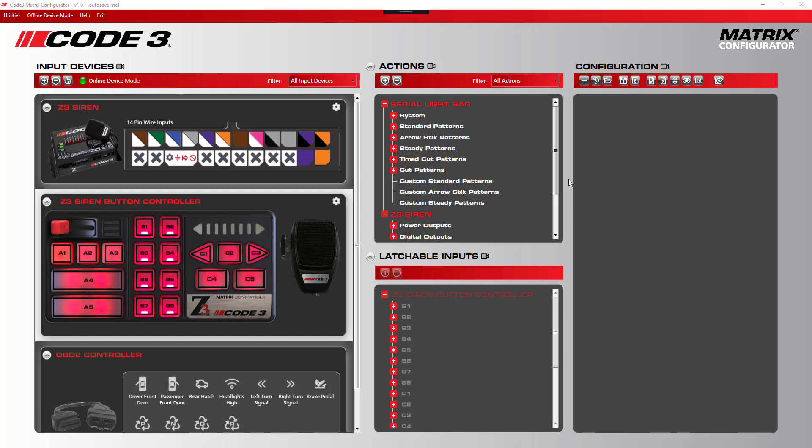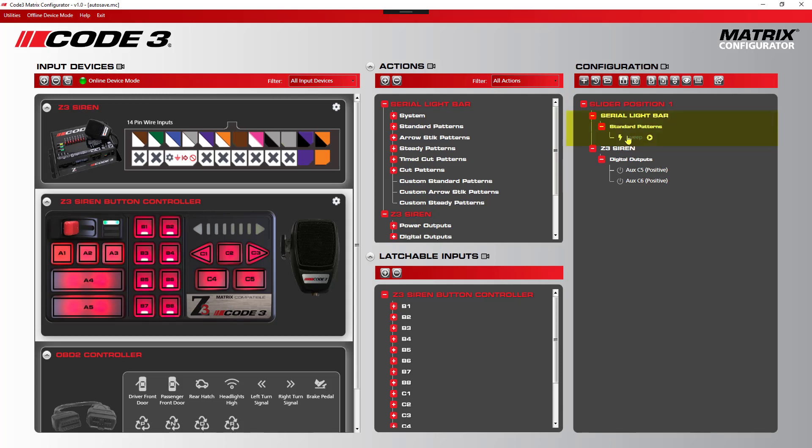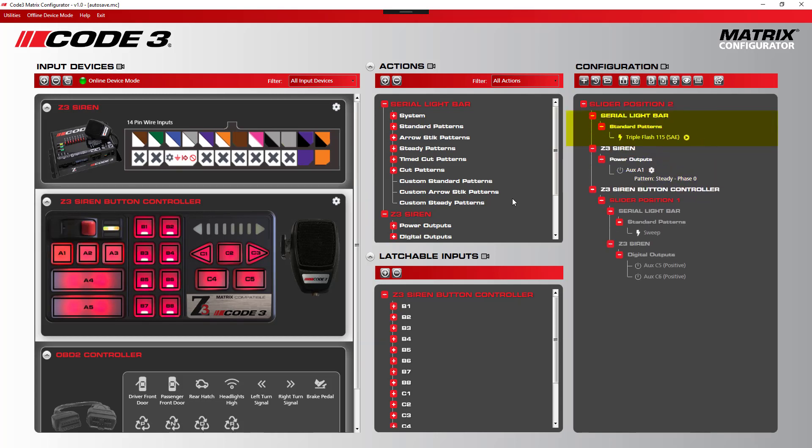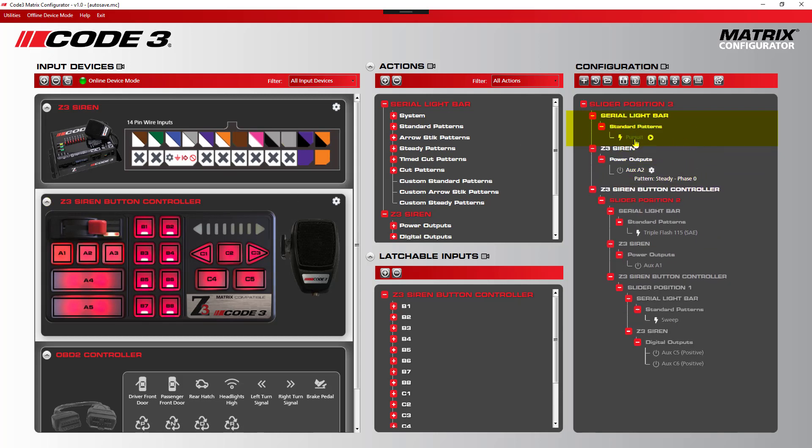In our current configuration, Level 1 is playing the sweep pattern, Level 2 is playing the triple flash 115 pattern, and Level 3 is playing the pursuit pattern.